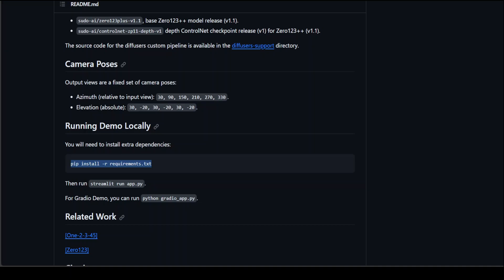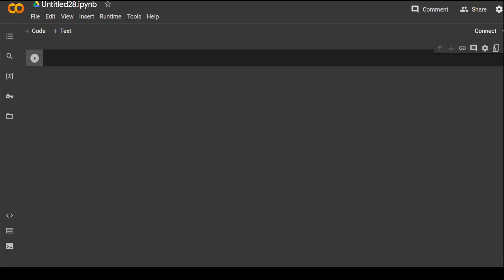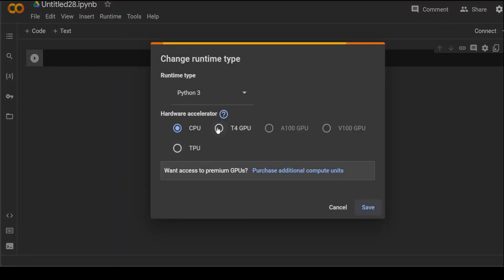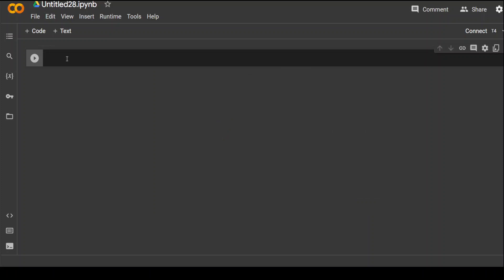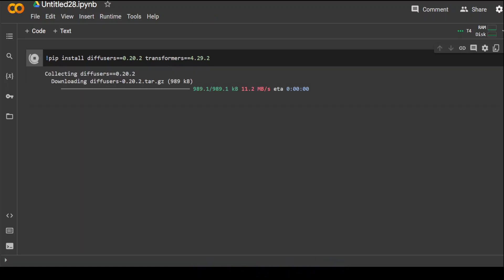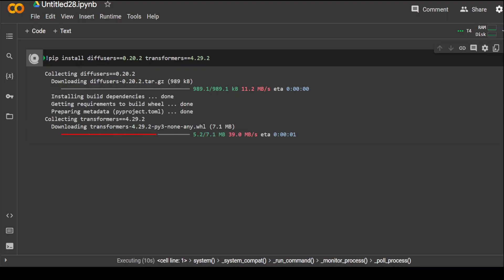Now let me take you to my Google Colab. This is my Google Colab environment. First, click on Runtime and click on Change Runtime Type. Select T4 GPU, which is free from Google. Now let's install some of the prerequisites — Diffusers and Transformers. Let's run it and wait for it to finish. It shouldn't take too long. You can see that it is now downloading Diffusers, which is around 989 KB.